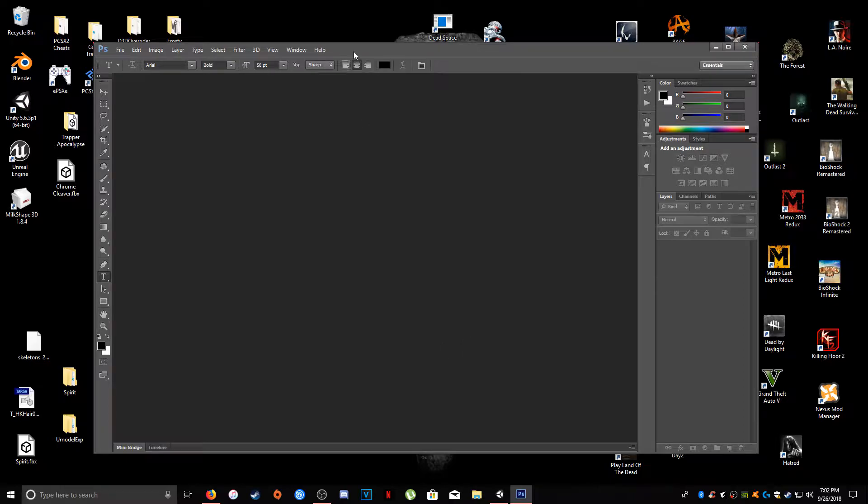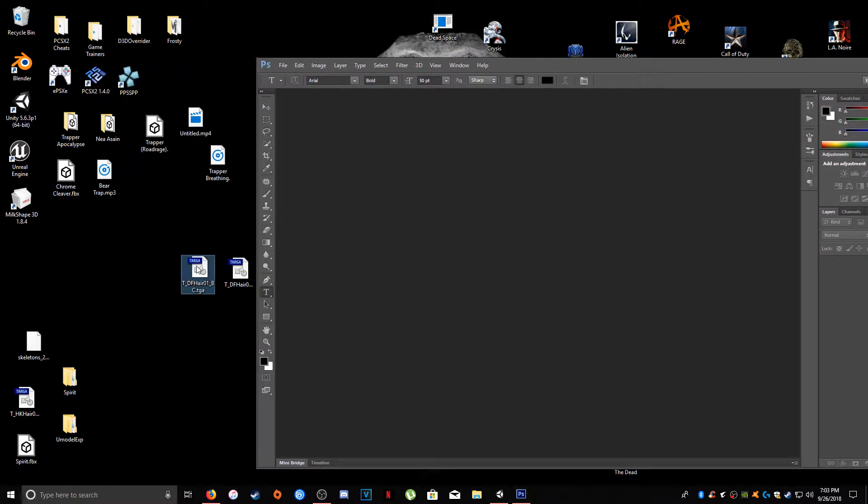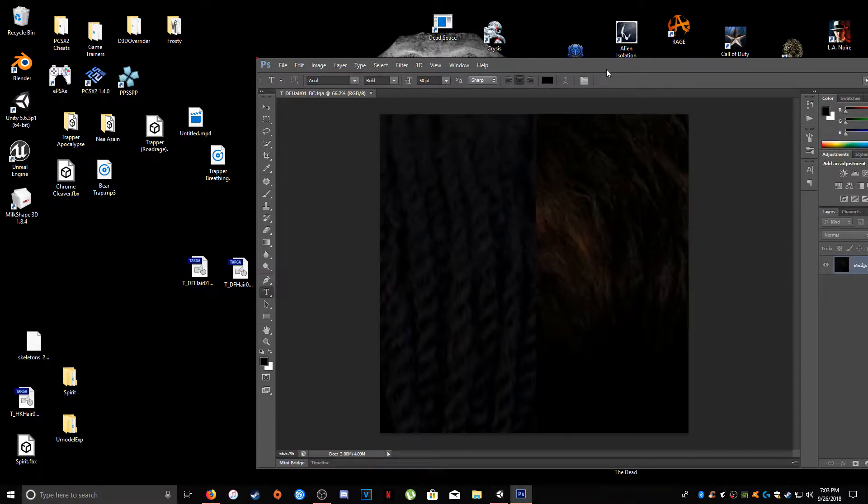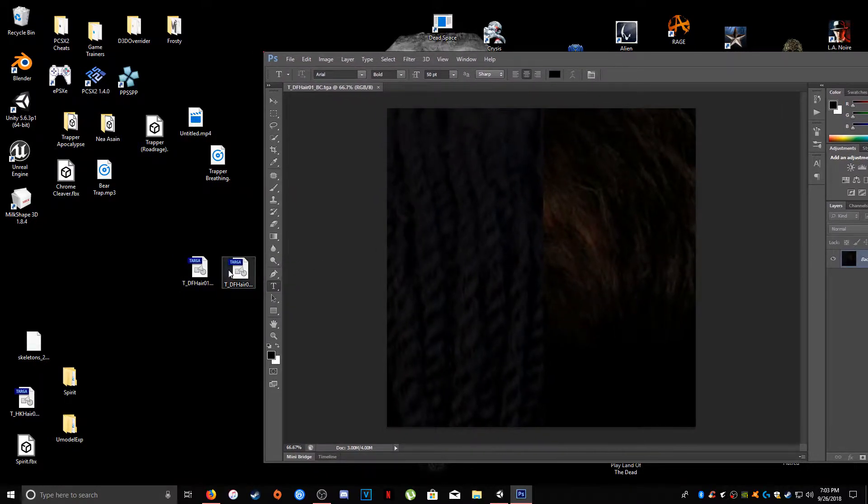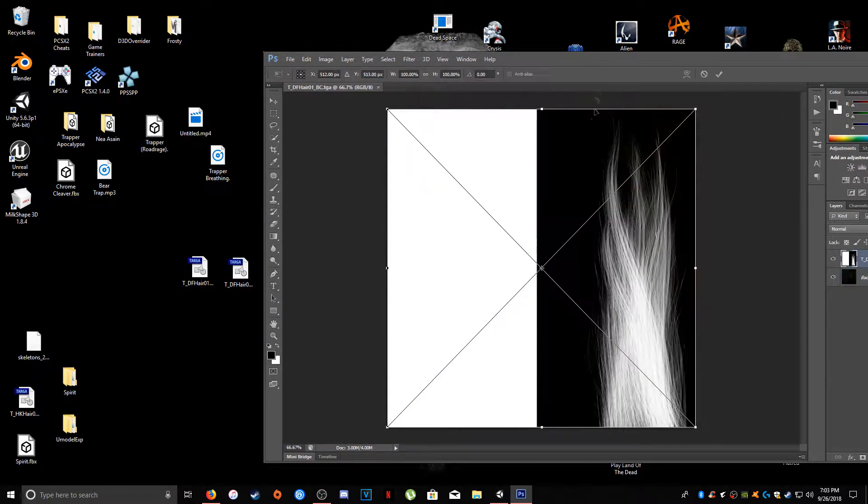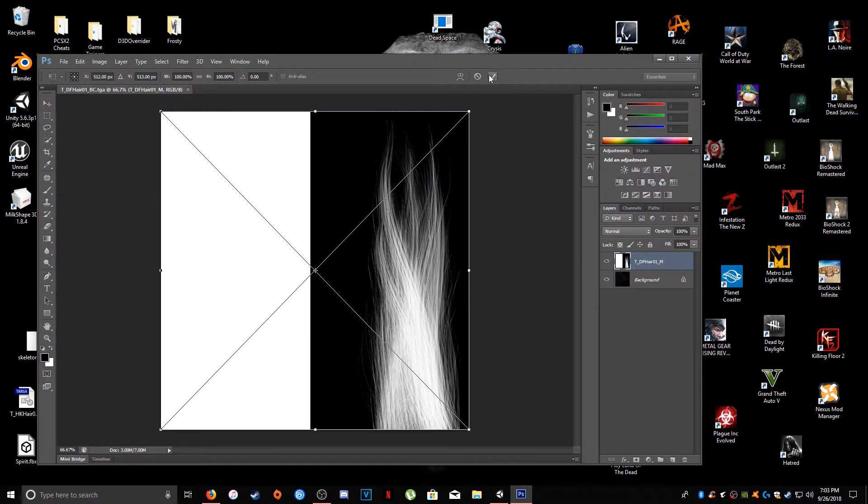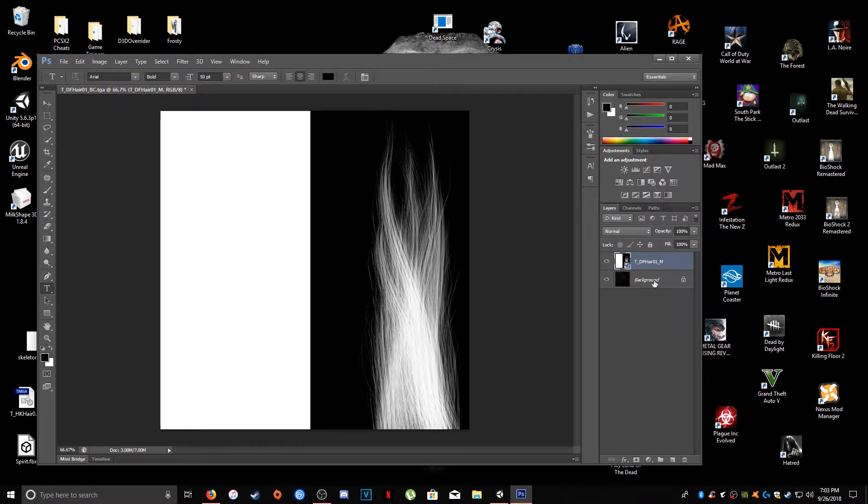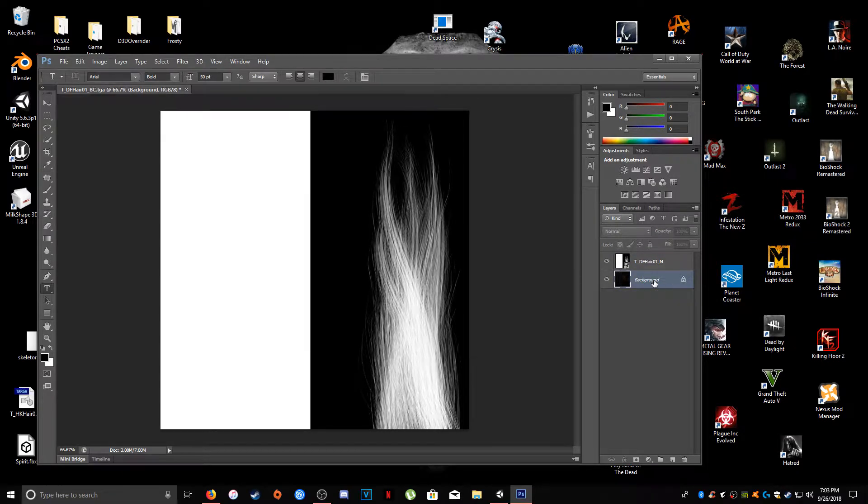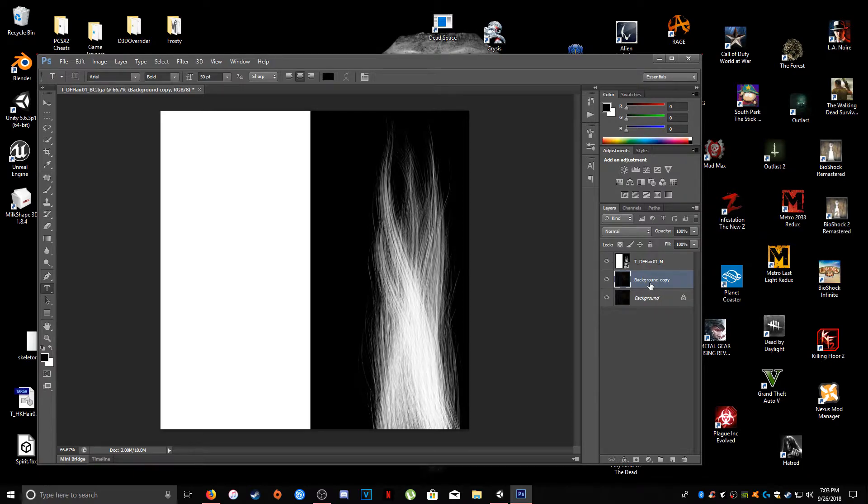So go ahead and open up Photoshop and grab the texture file and drag it into Photoshop. And next you want to drag the alpha map and apply it to the texture file and hit the checkbox. And then next what you want to do is for the background hit CTRL J and this is going to duplicate the background.